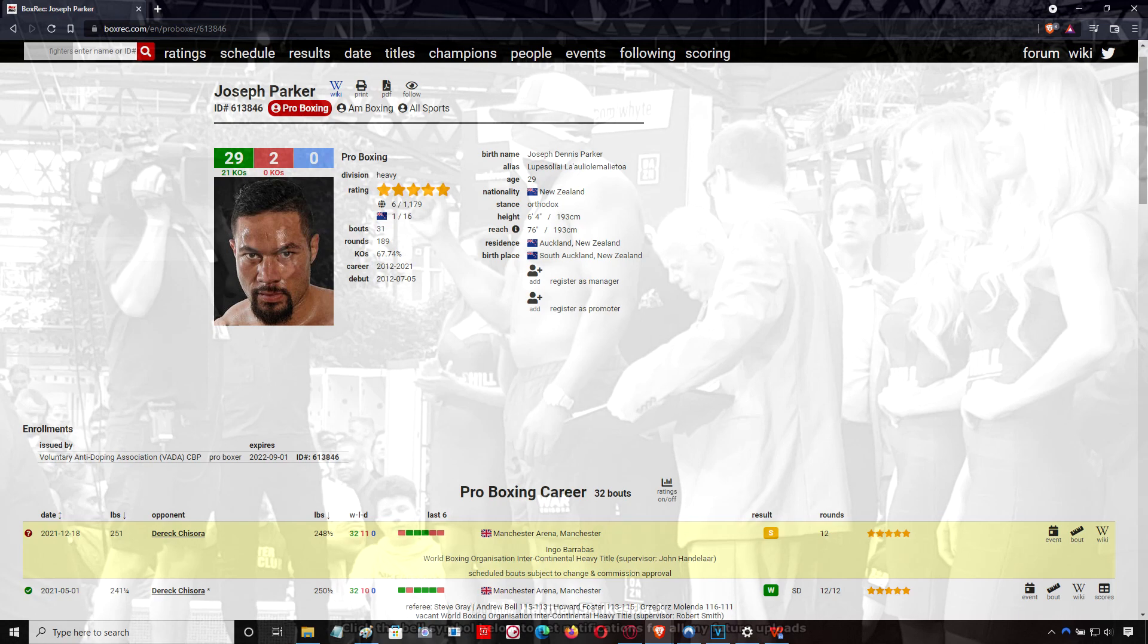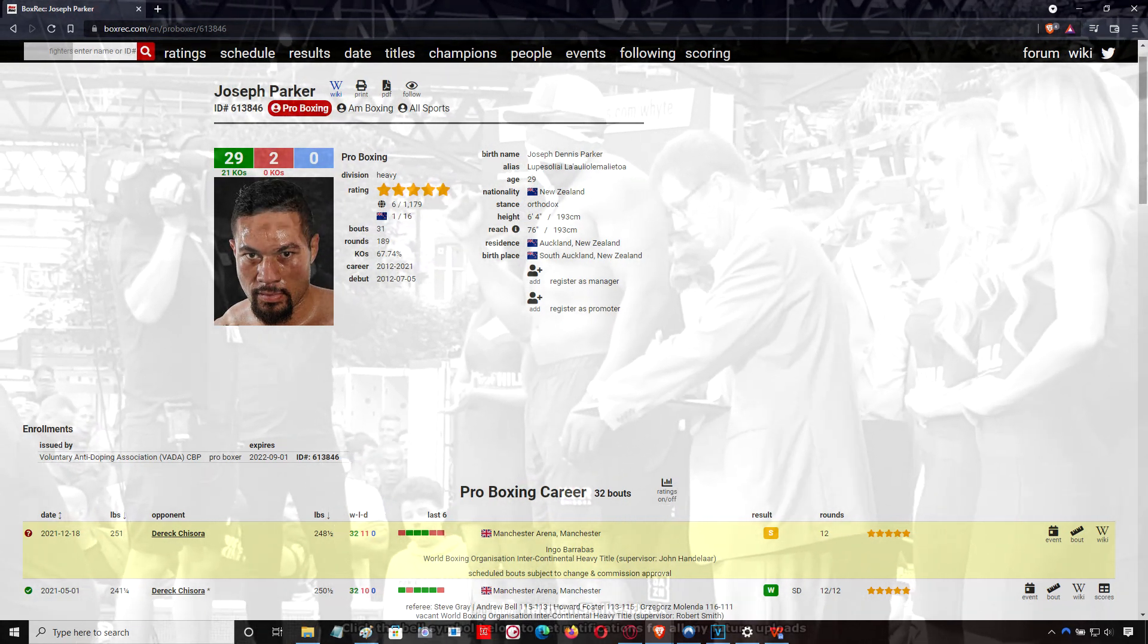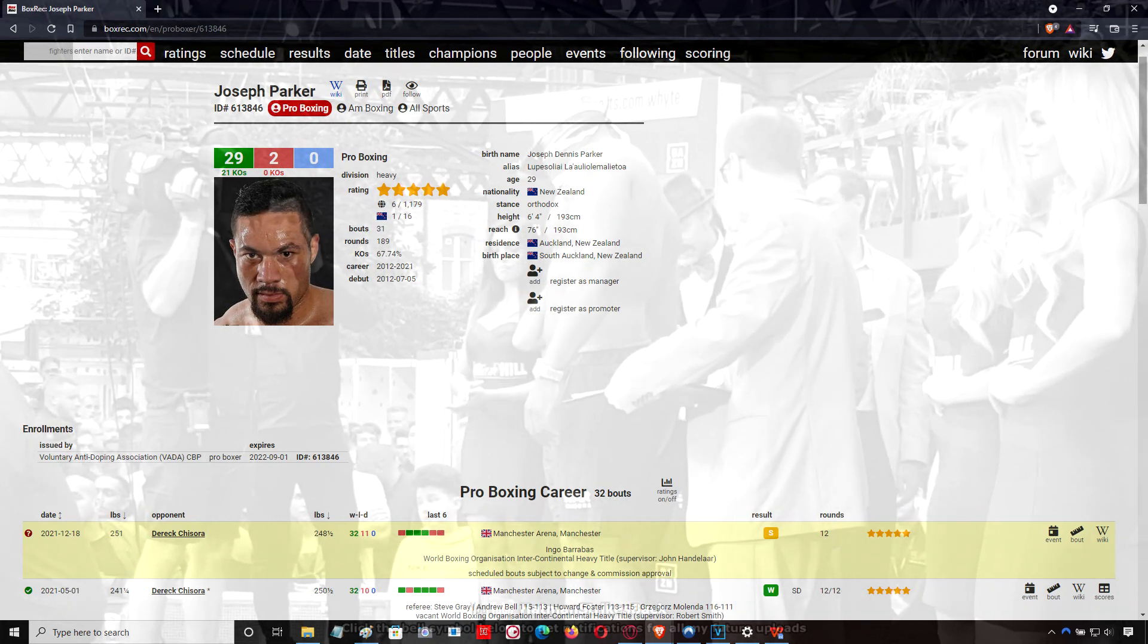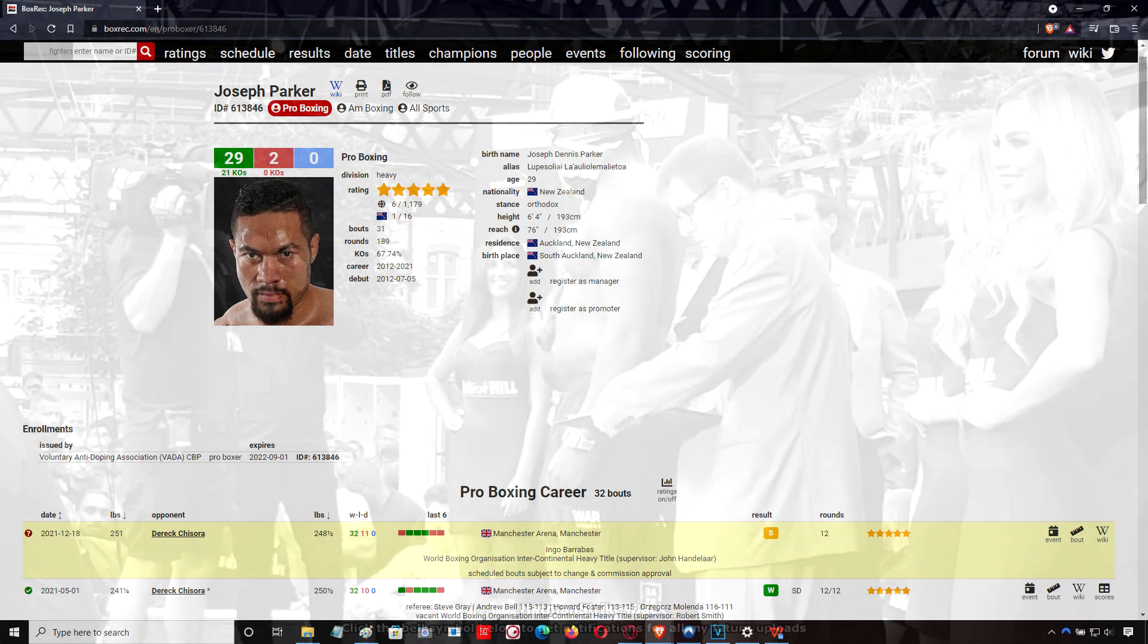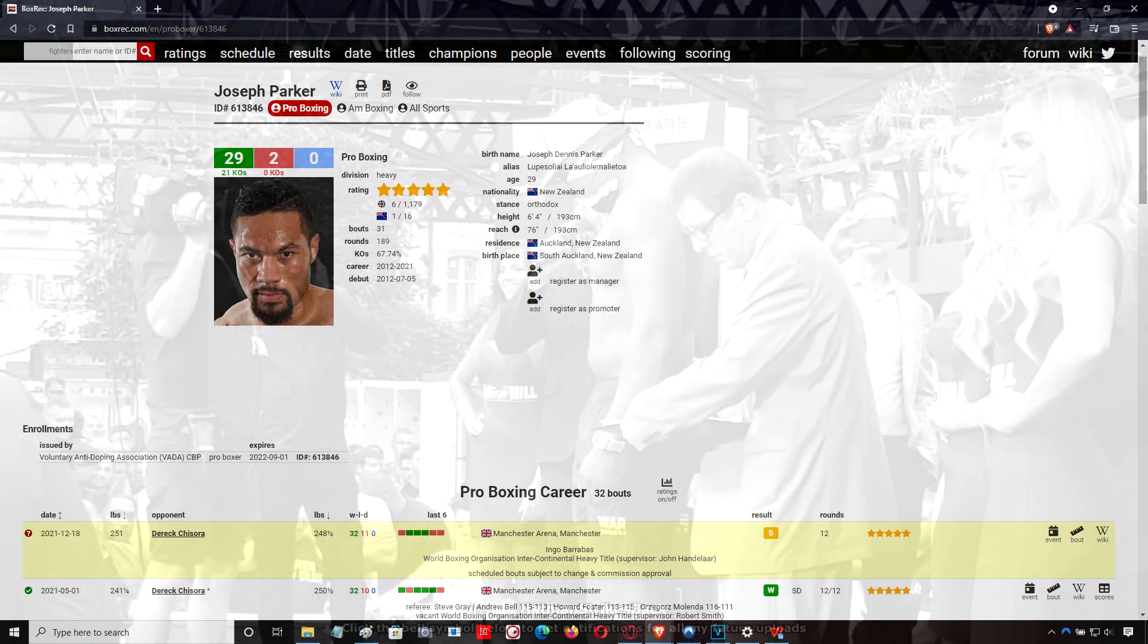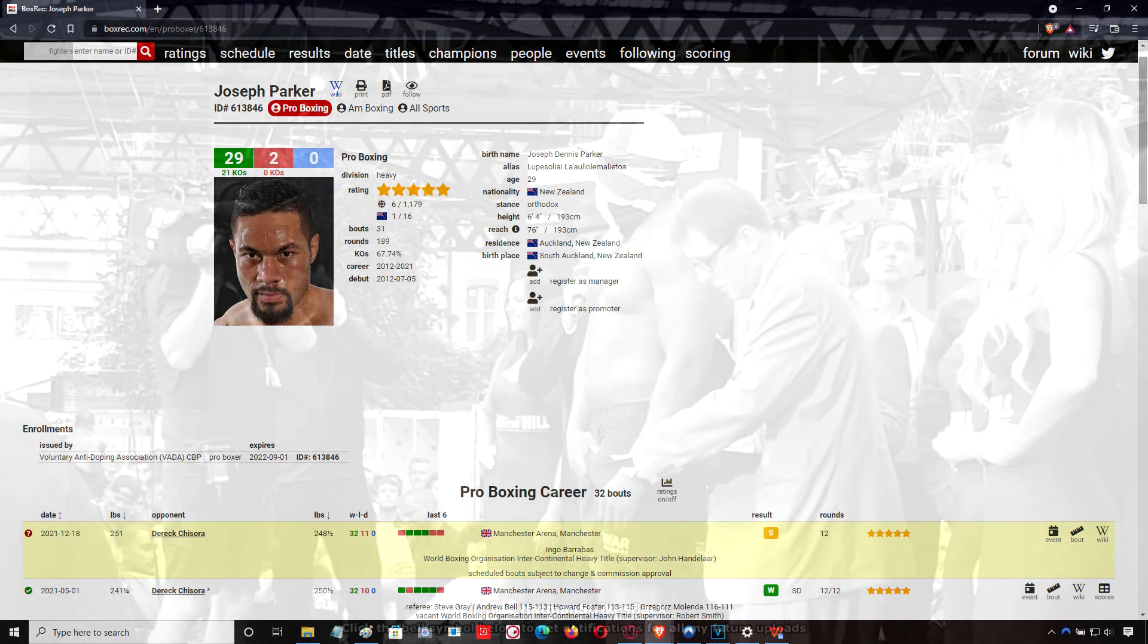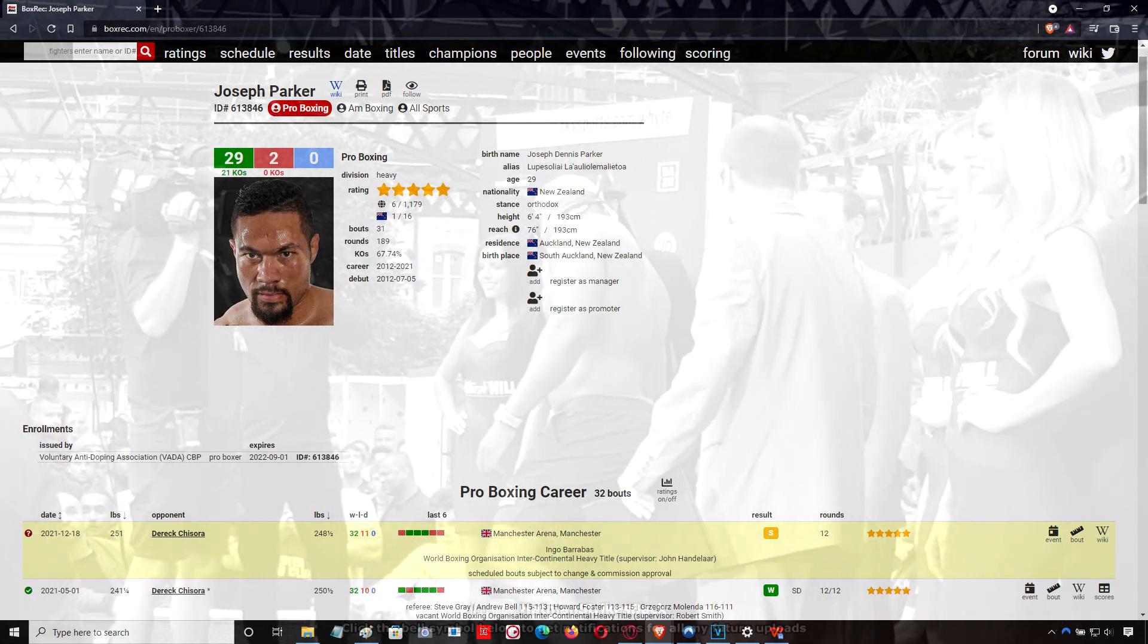People have often criticized Joseph Parker's punching power. I've always felt like he has power there, but in the first Chisora fight, he wasn't really catching him clean to be able to hurt him. He was landing much cleaner in this fight and that's the key - landing more cleanly. So the timing as well and all that kind of thing. Marked improvement here from Joseph Parker.